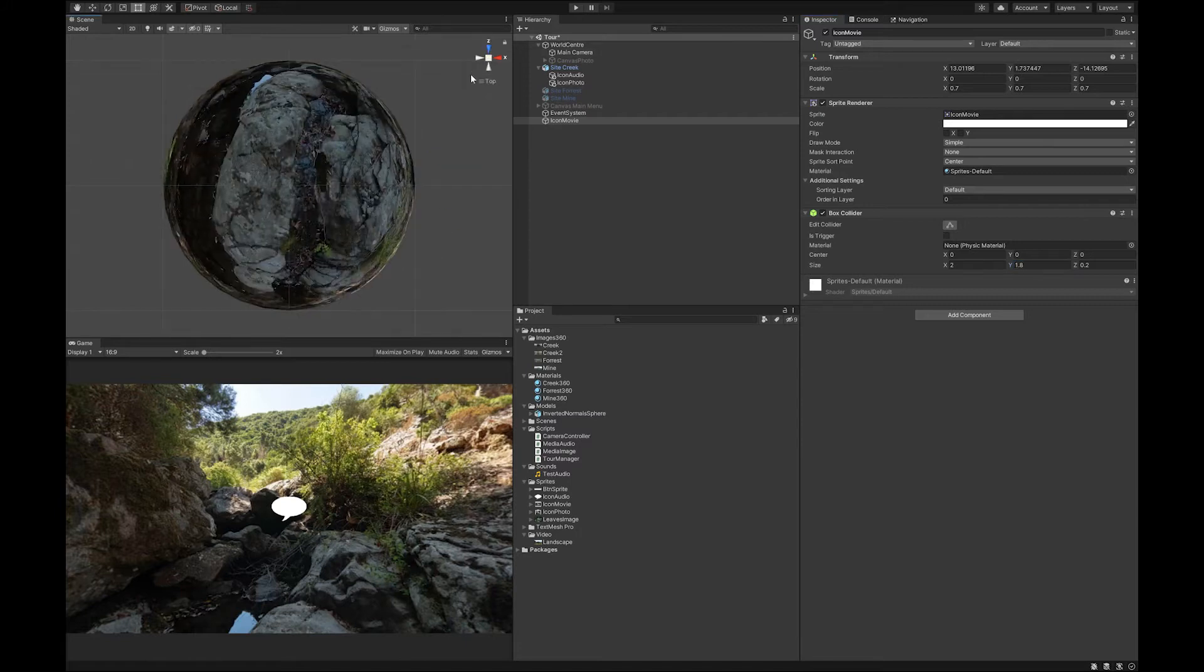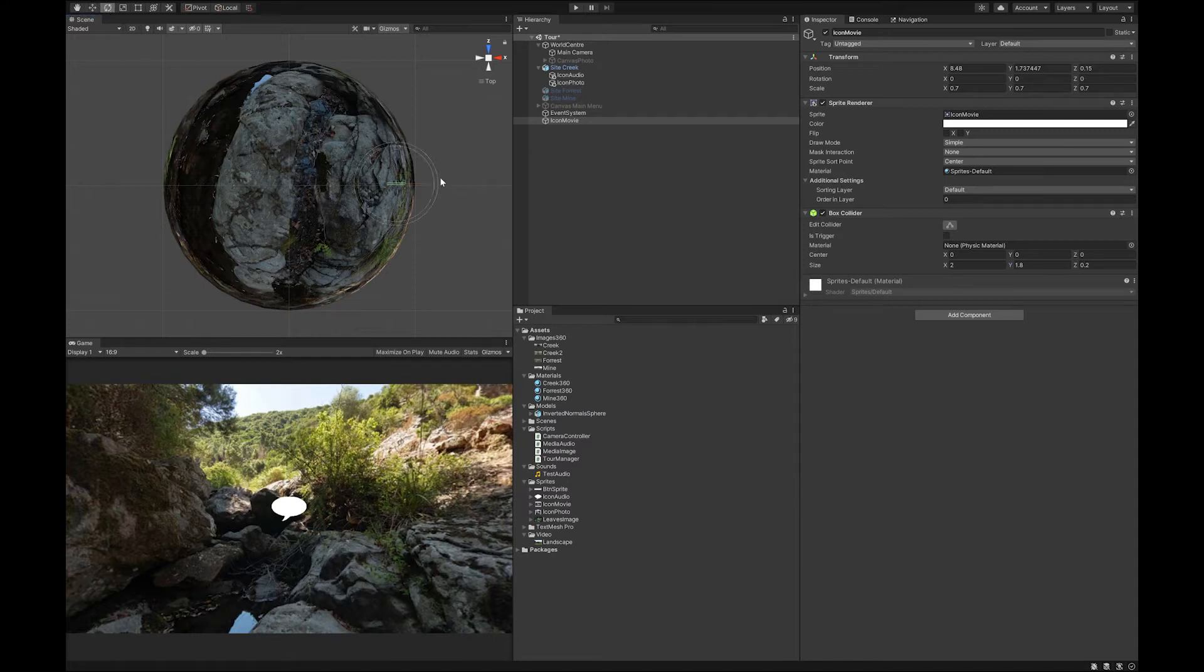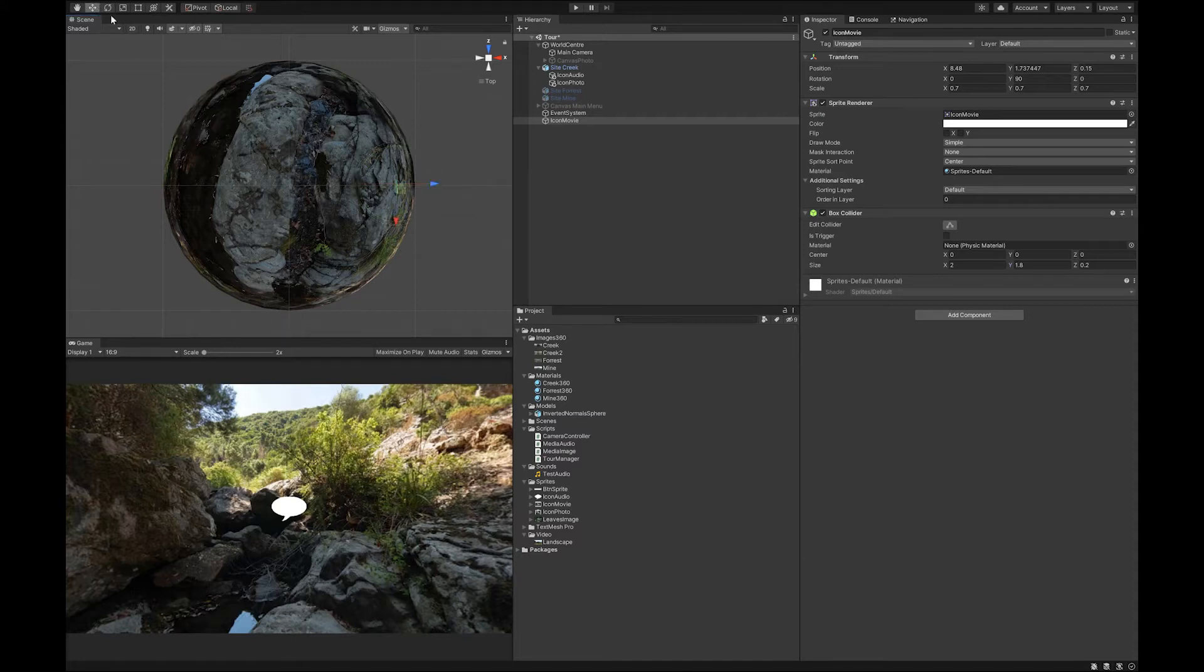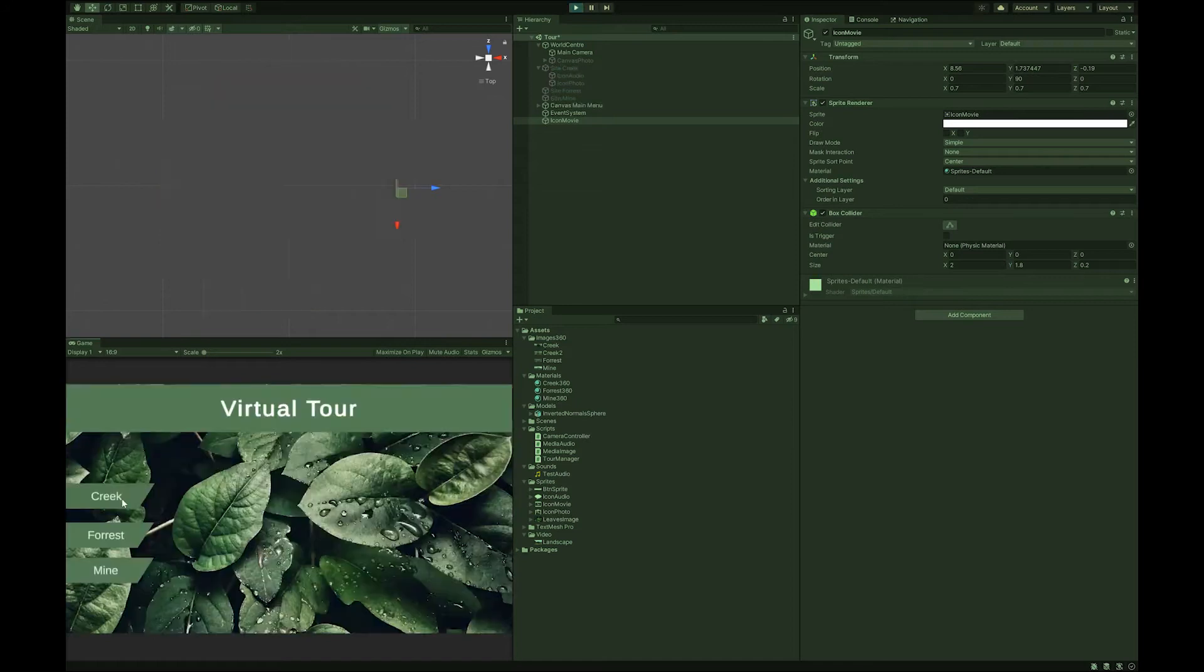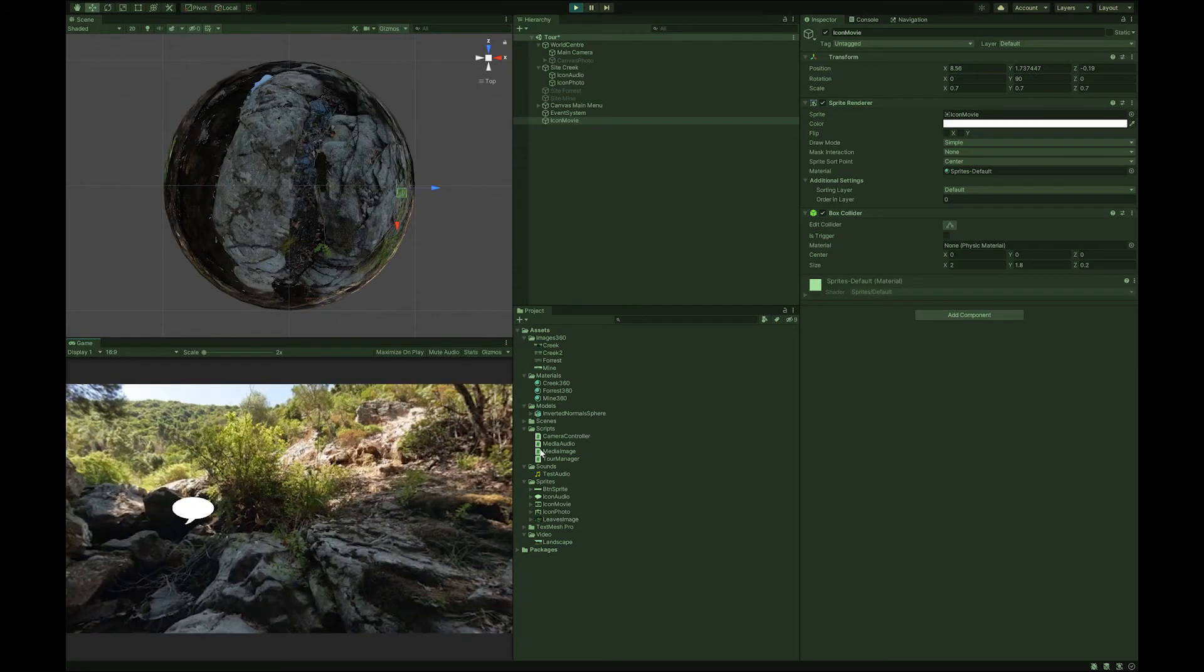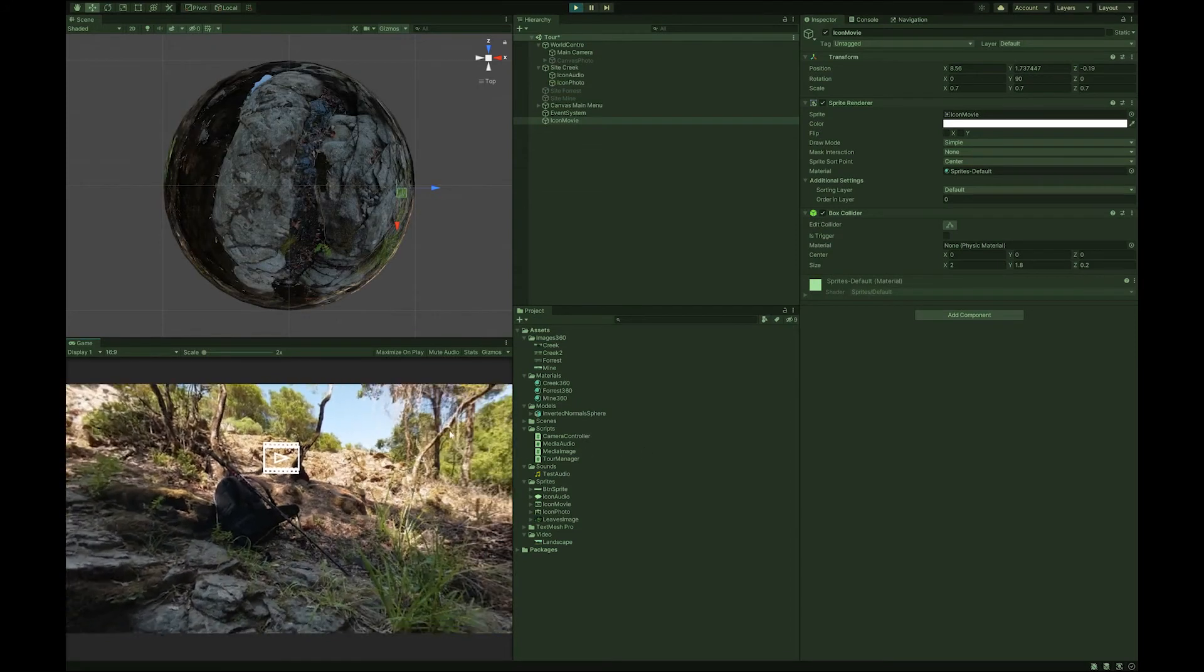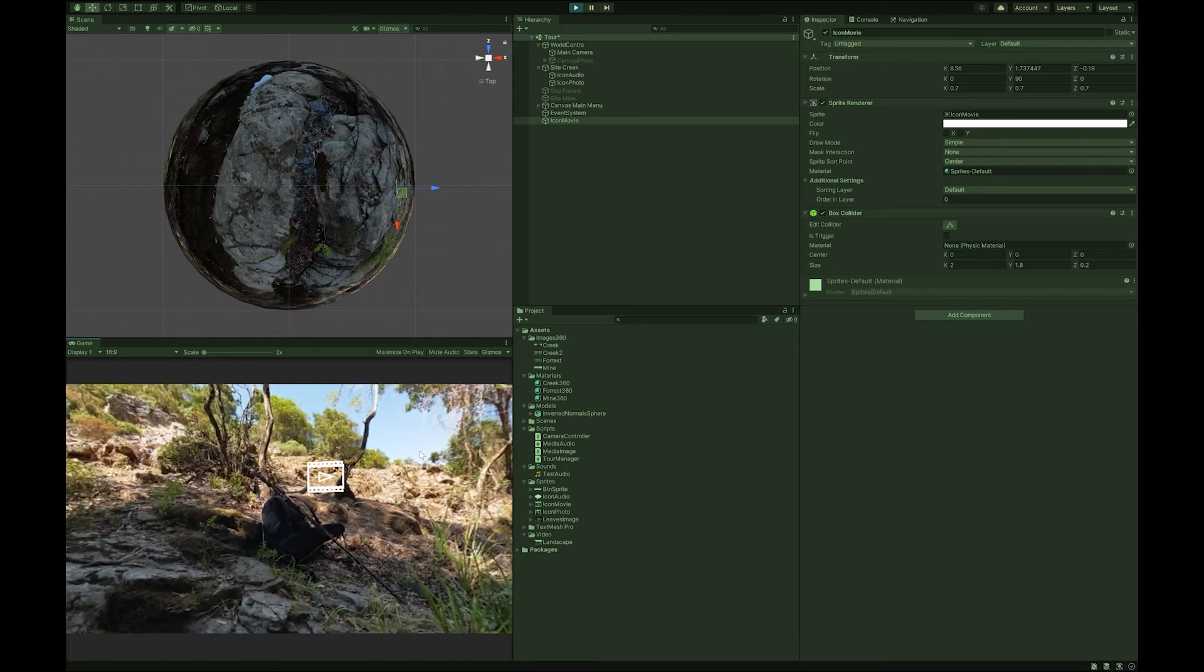And I'm going to place it over here. And again, I'm just going to rotate it around here. Let's make sure we can see it. There's our movie icon.